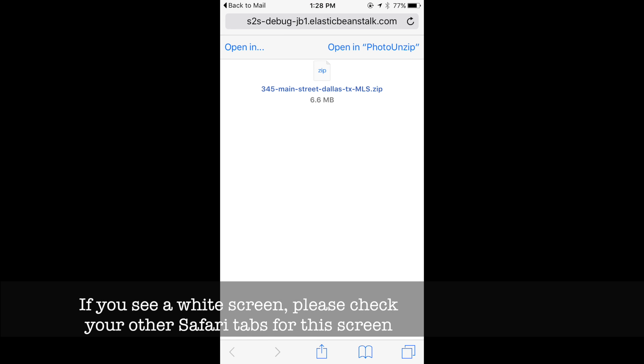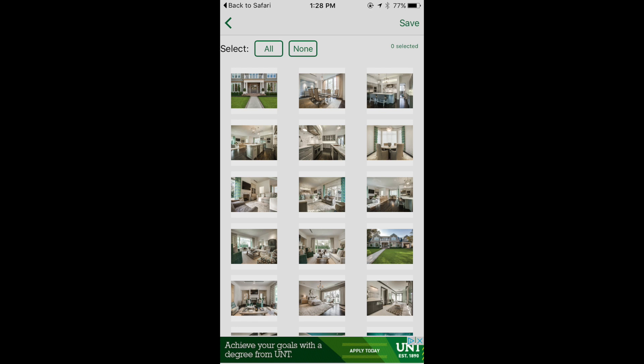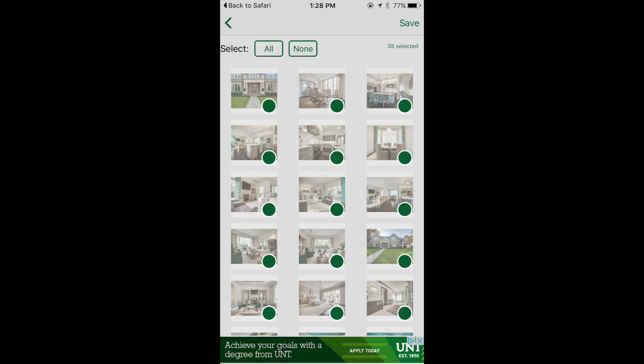The app will download the images onto your device and then ask how you wish to open it. Open in Photo Unzipper and save all the images.